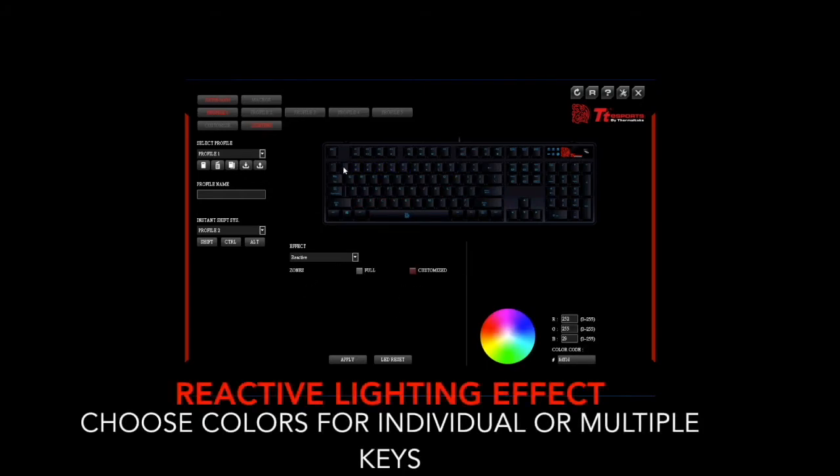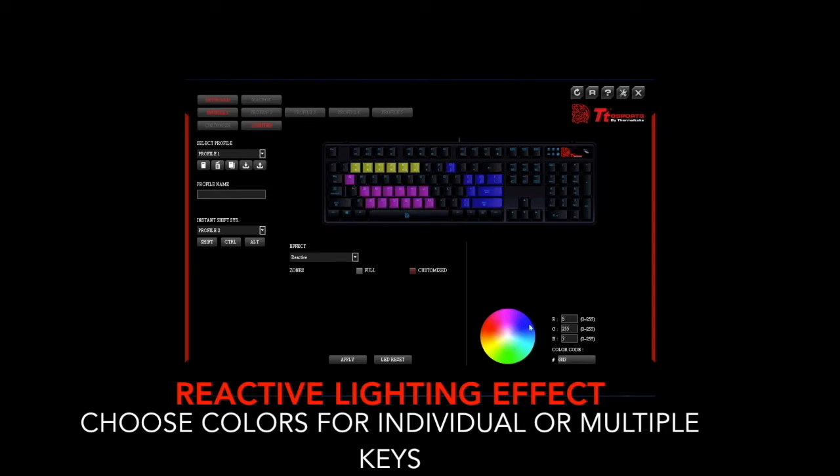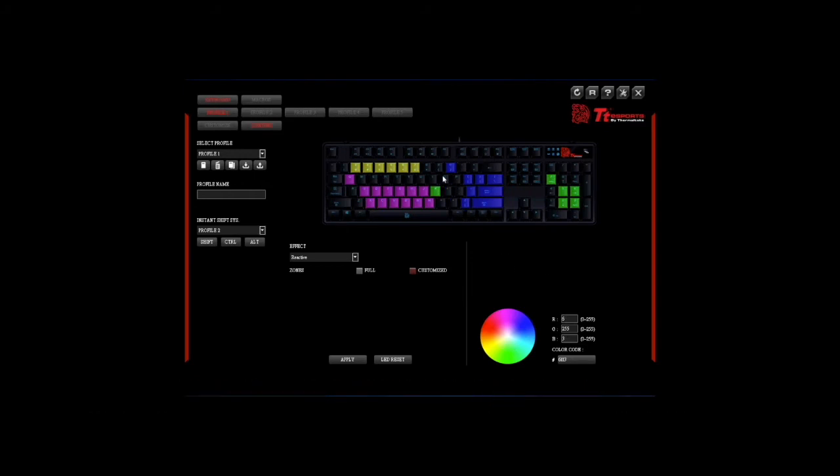For the reactive lighting effect users can highlight or select individual keys that they wish to customize the selected colors with. Once that has been selected simply hit apply to activate the changes.